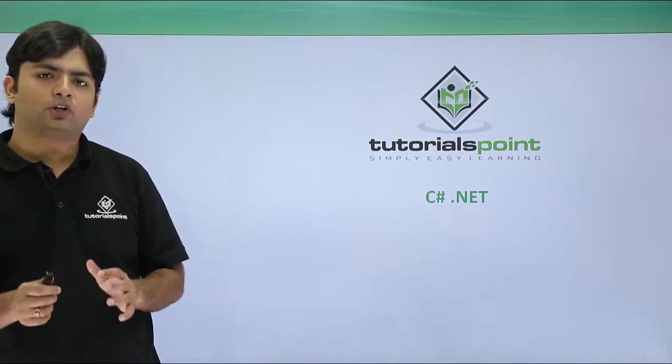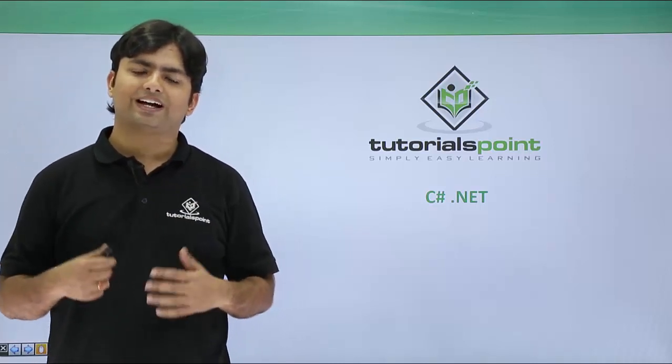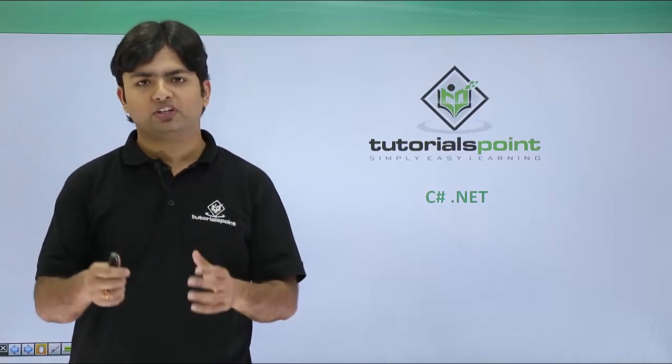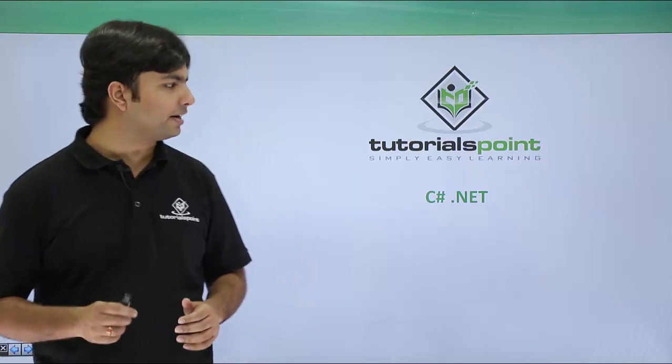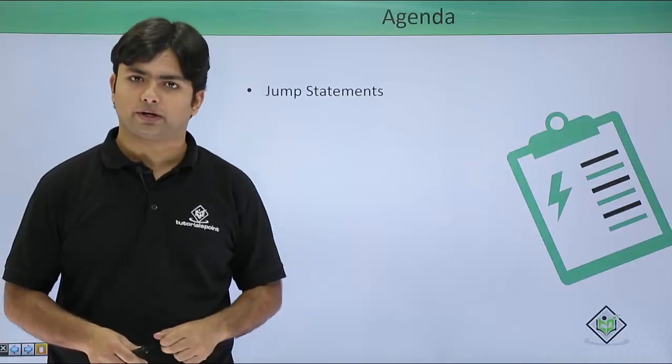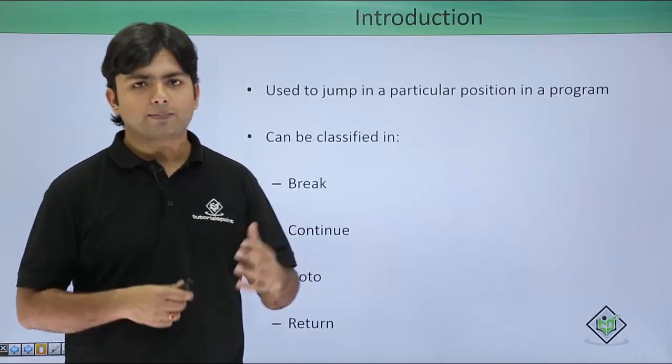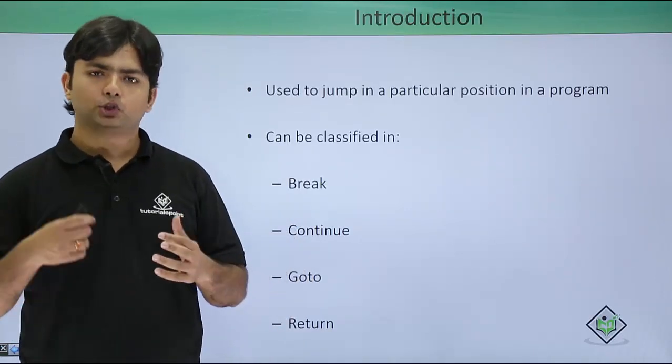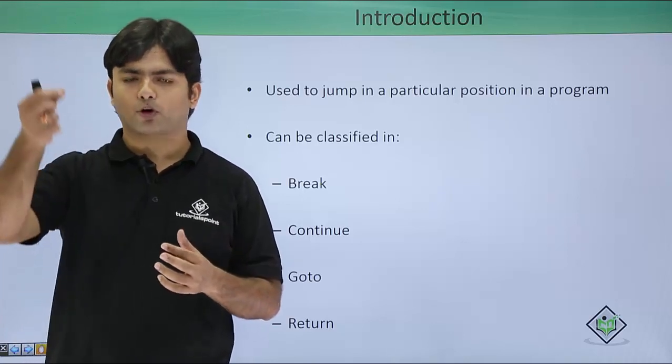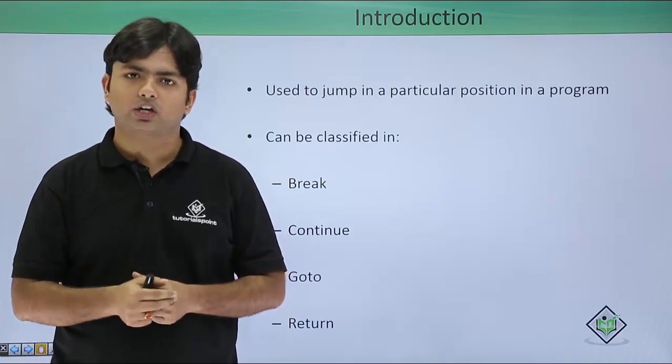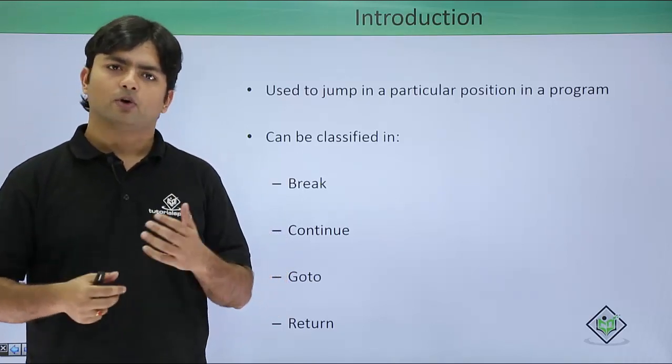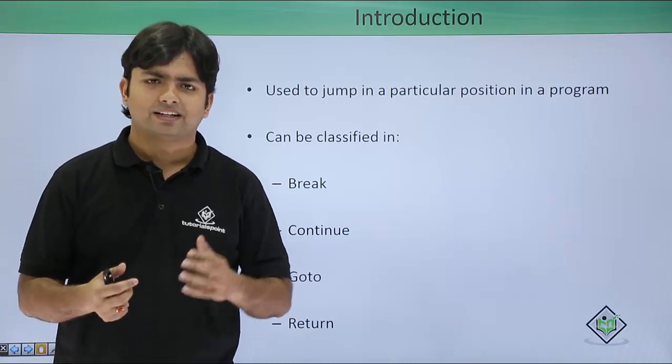Now in this video we are going to cover the last part of the control statements, that is a jump statement. Here in the jump statement you can jump from one location to any other location inside a program very easily.